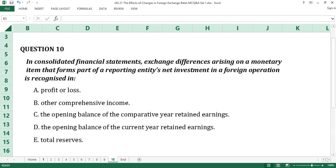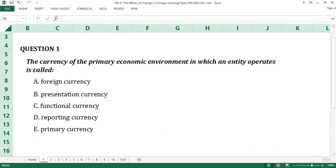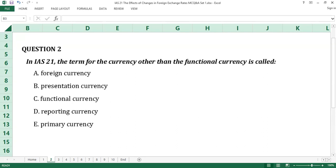We proceed to review the answers. Question number one: the answer is C, Functional currency. Functional currency is the currency of the primary economic environment in which an entity operates. Question number two: the answer is A, Foreign currency. IAS 21 defines foreign currency as a currency other than the functional currency of the entity.